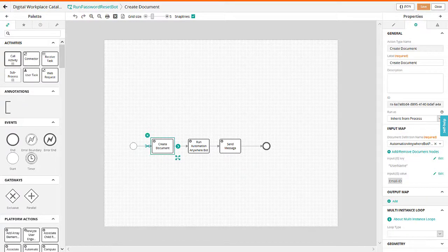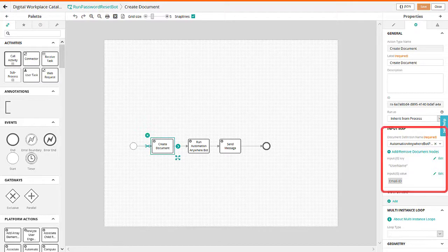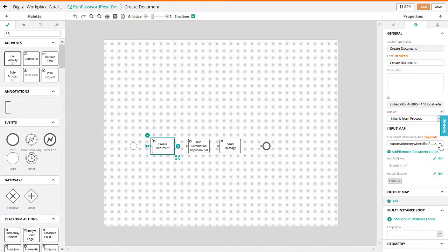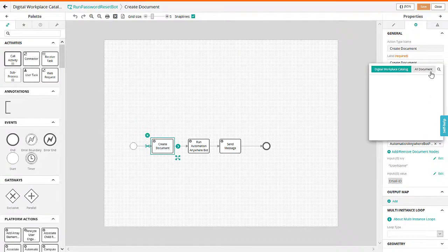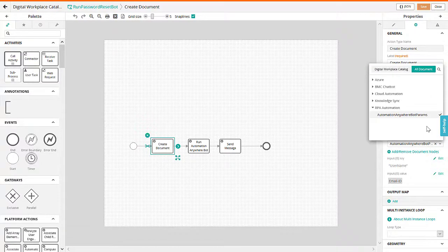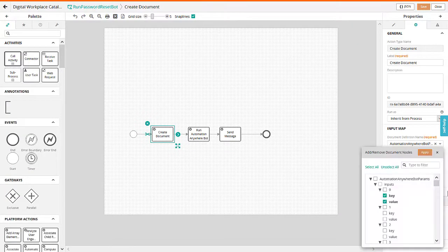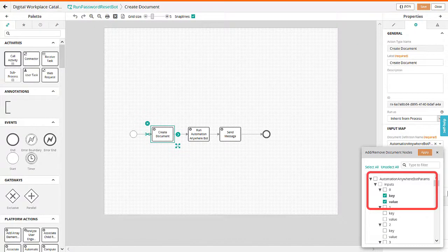Enter the values for the create document element properties. In the document definition name field, select the Automation Anywhere bot params document to use as an input to trigger the RPA bot. Then, add the document nodes by selecting the key and value checkboxes of the nodes.